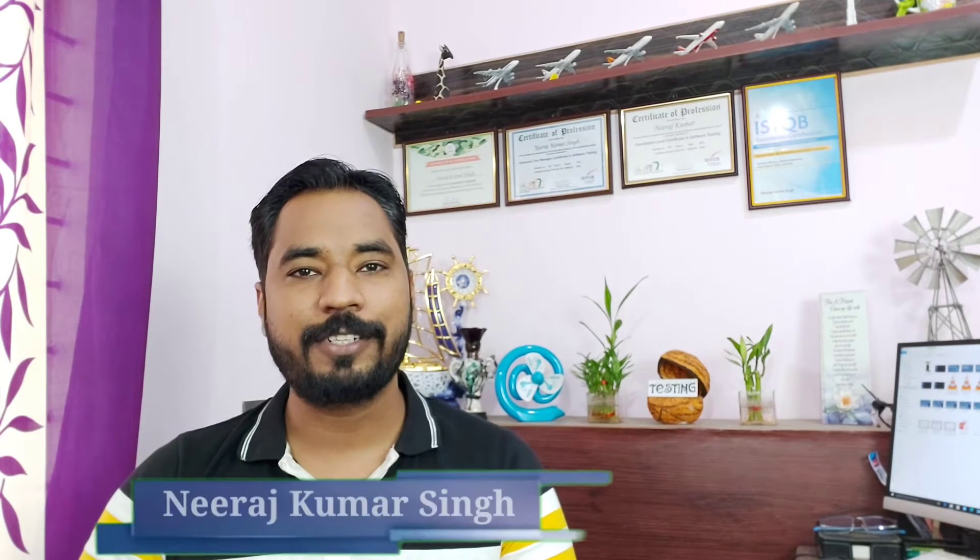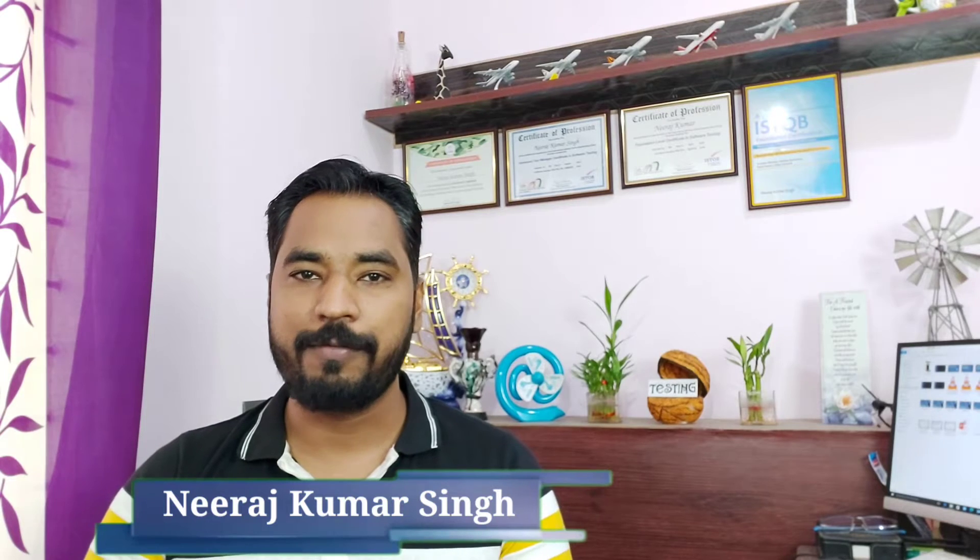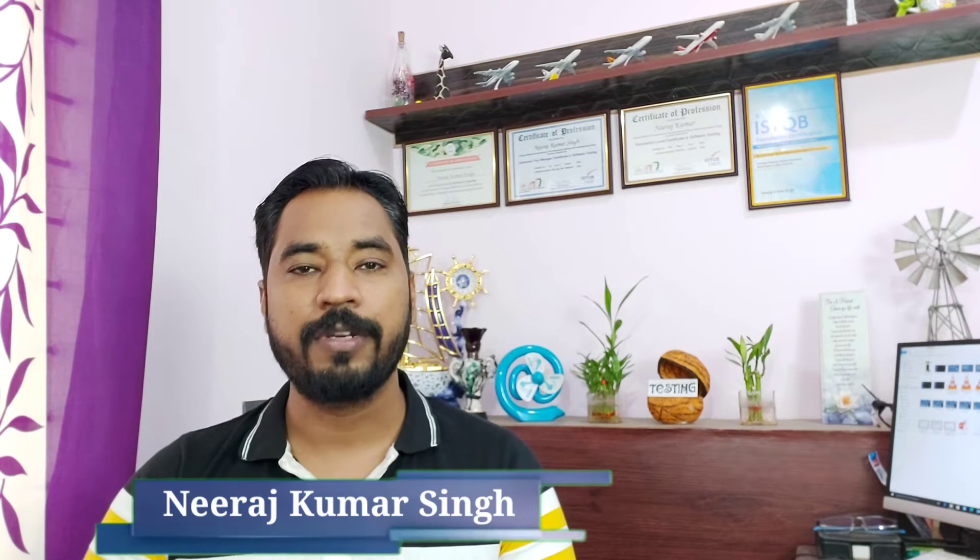Hello friends and greetings for the day. Welcome back to another episode of Testing in Nutshell. This is Nirish Kumar Singh and we are talking about UFT tutorials.